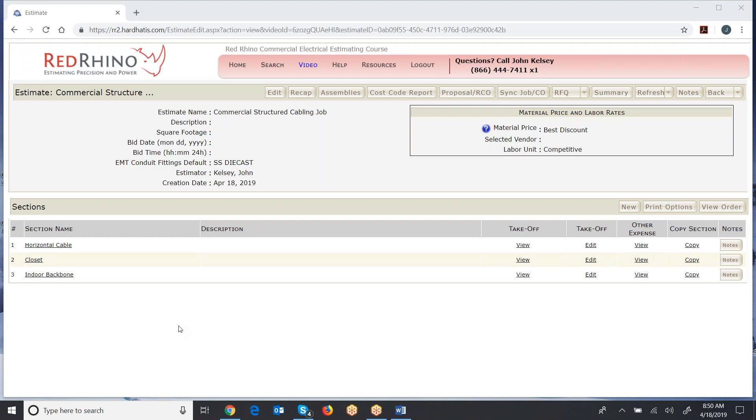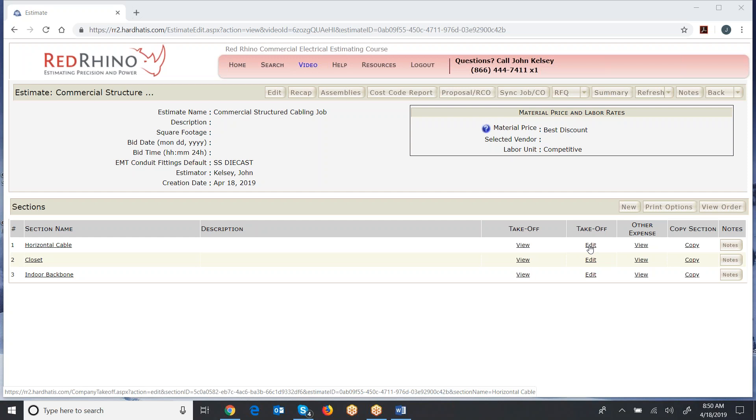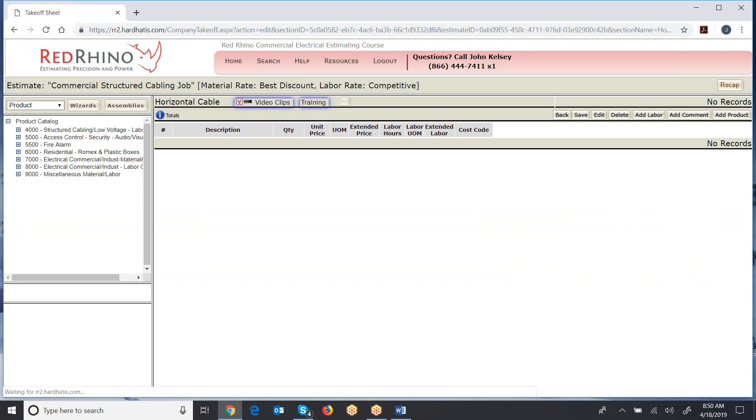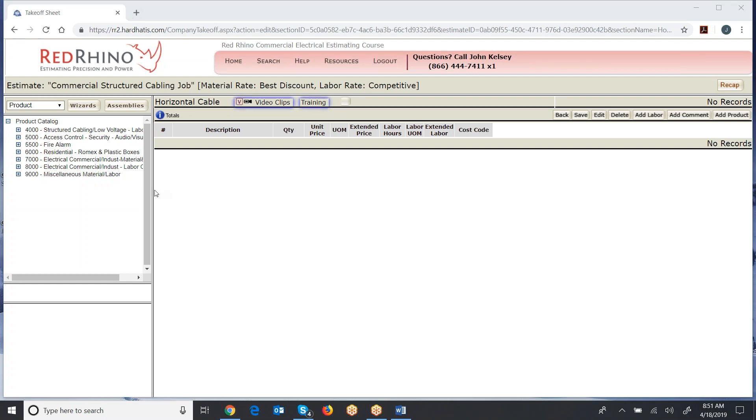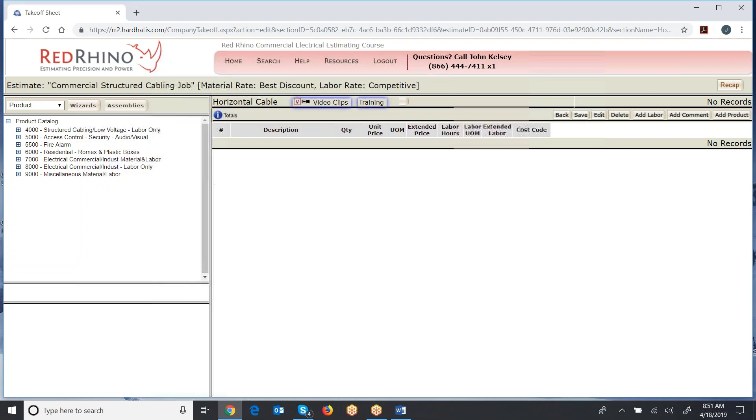Now, the next thing that you do is you make a material list and you input the materials into Red Rhino. I'm going to show you now how to get started with that. So you see the section name on the left. Over to the right is view takeoff and to the right of that is edit takeoff. Edit takeoff is the magic button to start doing input, inputting your materials. I'll click edit takeoff here. So I would make a material list of horizontal cable, and I'd put those items in here.